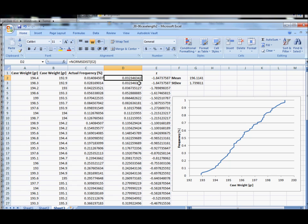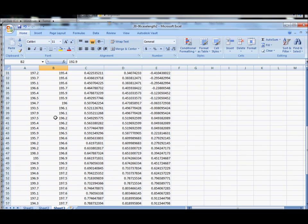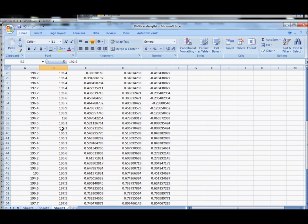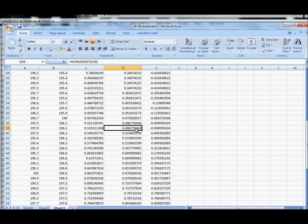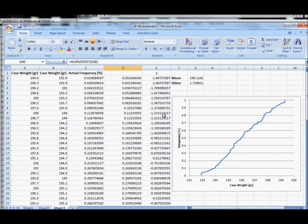And just as a verification, we know that the normal curve should have exactly 50 percent of the data to the left of the mean. So if we come over here into our data column, remember this is the one that's sorted, and we come down here to 196.1 grains, we see that 50% of our data is to the left as we pass that point.